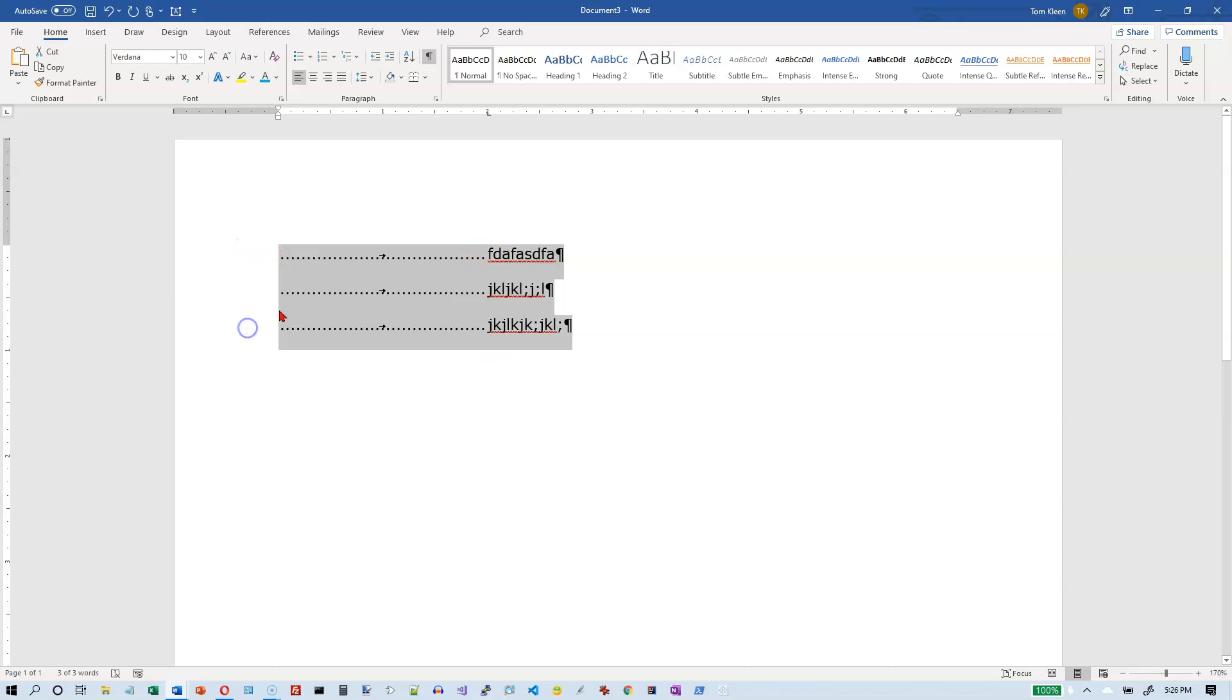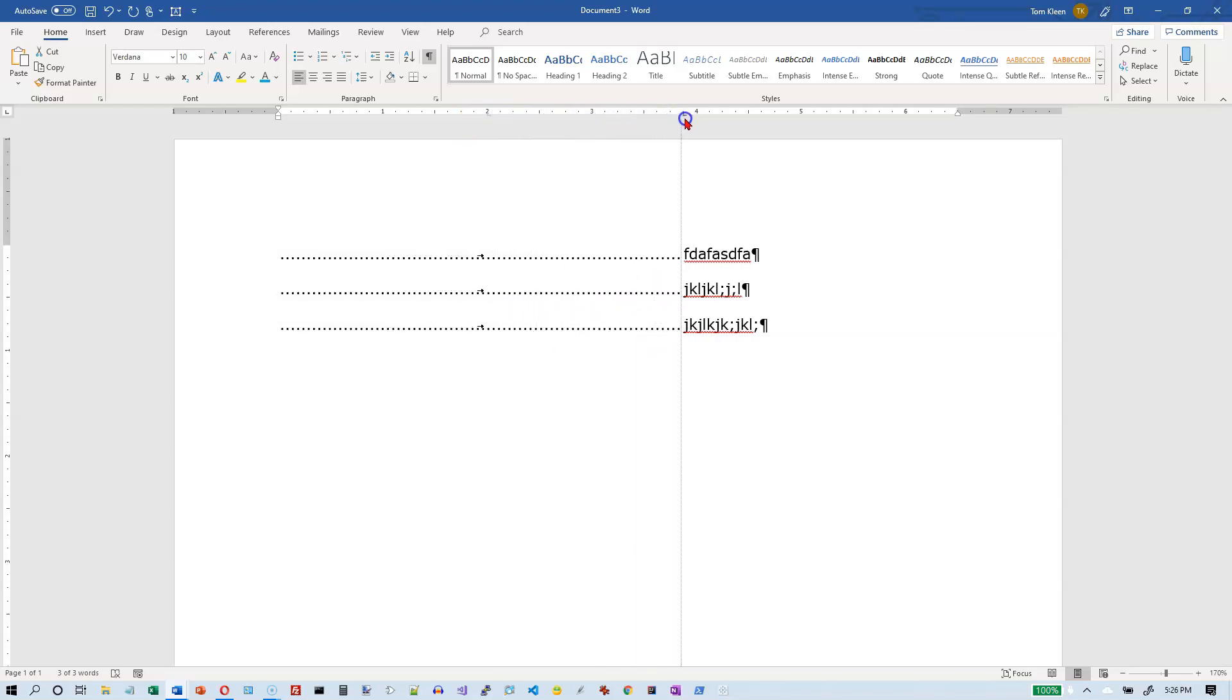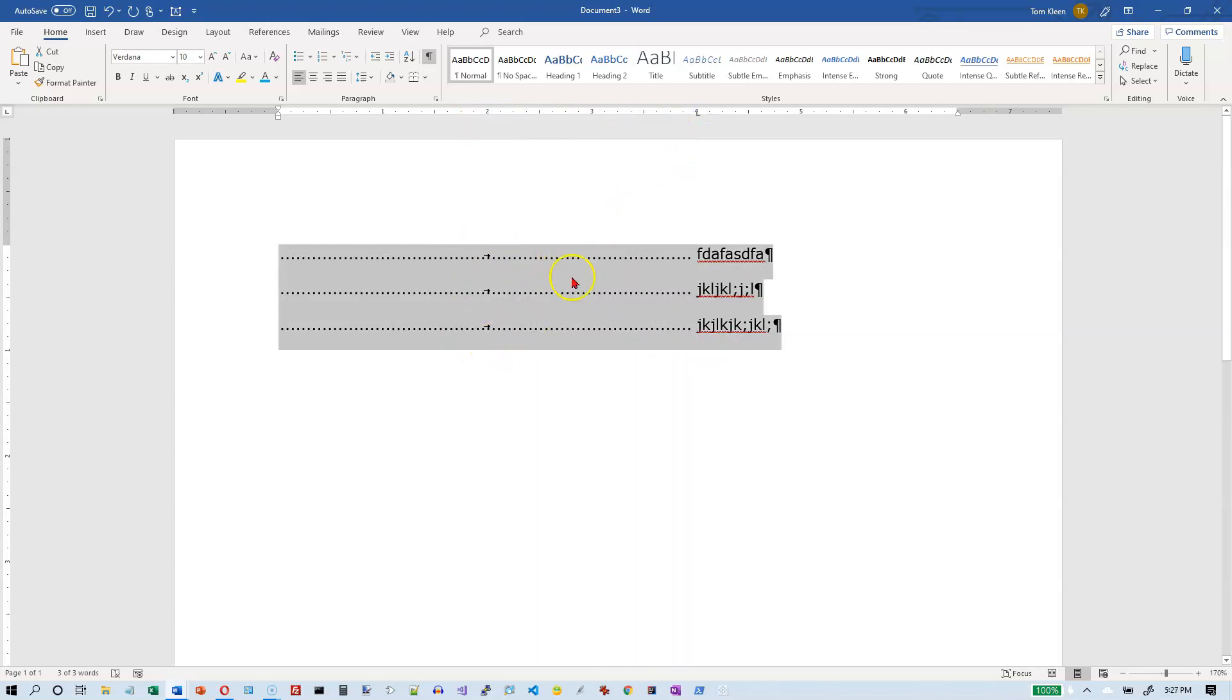I've got all three of these selected and the nice thing about doing this is you don't have to type in the dots yourself. If I decide I wanted to move this over two more inches, the dots are still put in by Word for me.